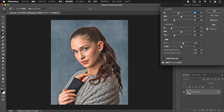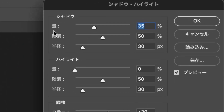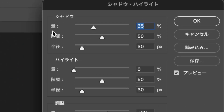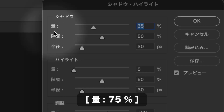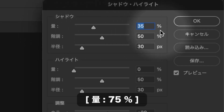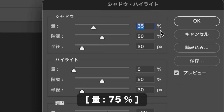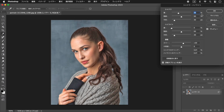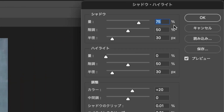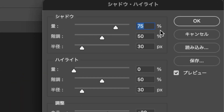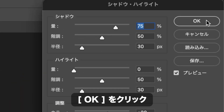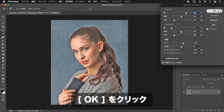いろんな色を含む粗い粒子を取り出すため、人物の影を明るくしましょう。イメージメニューから、色調補正、シャドウハイライト、を選択します。シャドウハイライトダイアログで、シャドウセクションの量に75%を入力します。OKをクリックします。